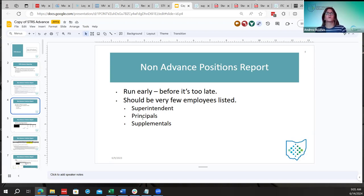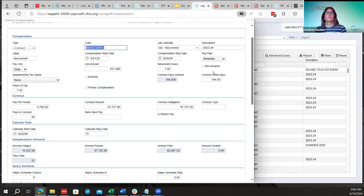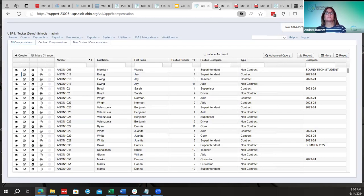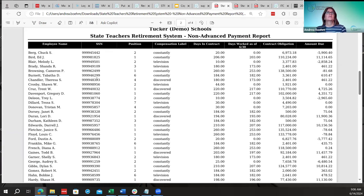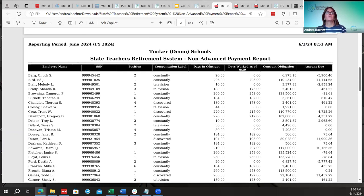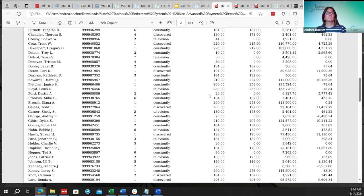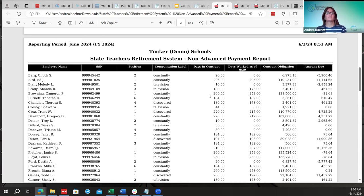The employees mostly on the non-advanced position reports are superintendents, principals, and supplementals — employees who have days yet to work in the summer months, like July and August. Teachers wouldn't typically appear here since they're usually done the last day of school. Teachers are on the advanced report instead, with four pays left in the summer, but their days are equal, making them advanced employees.